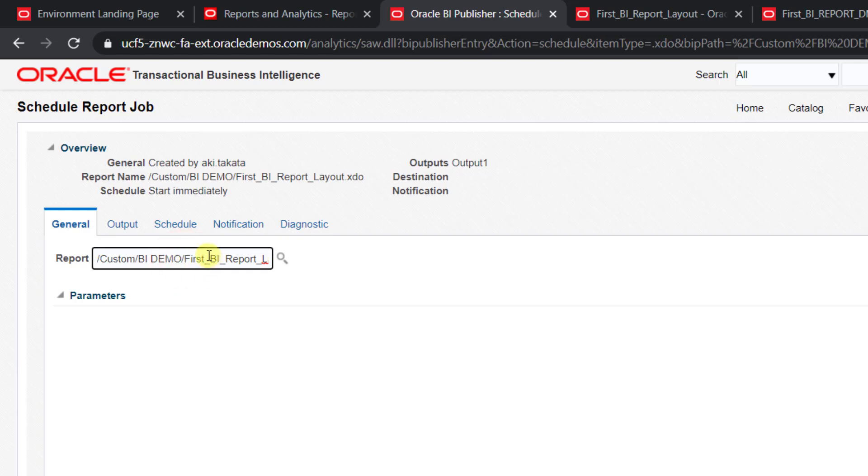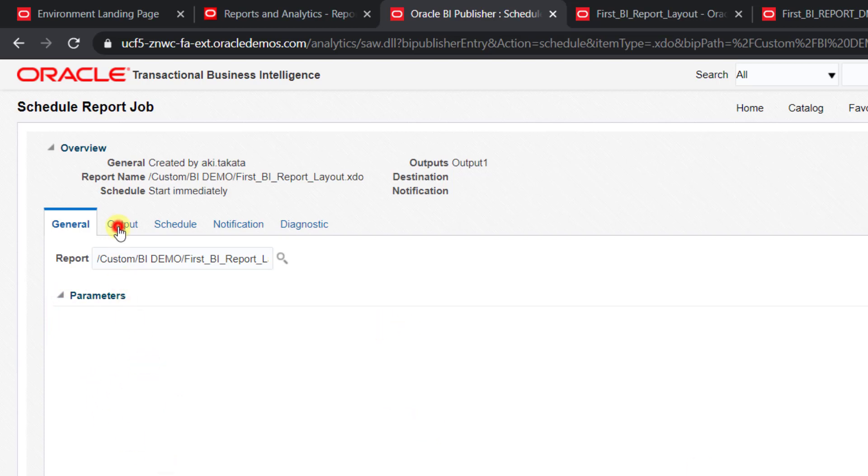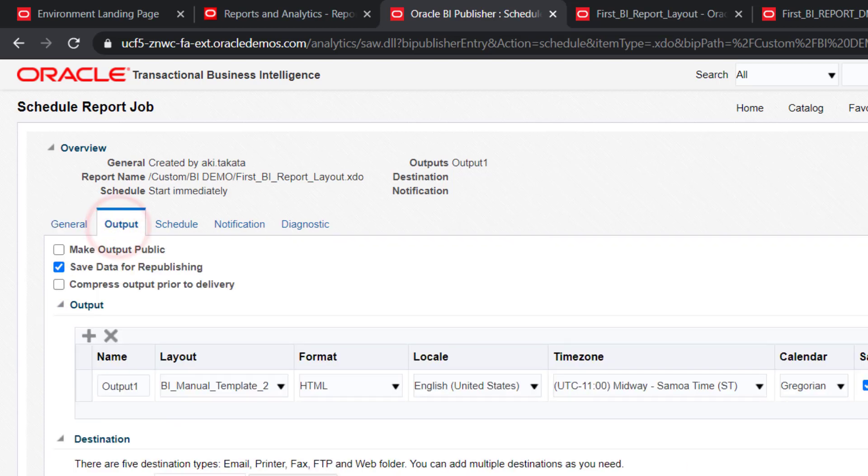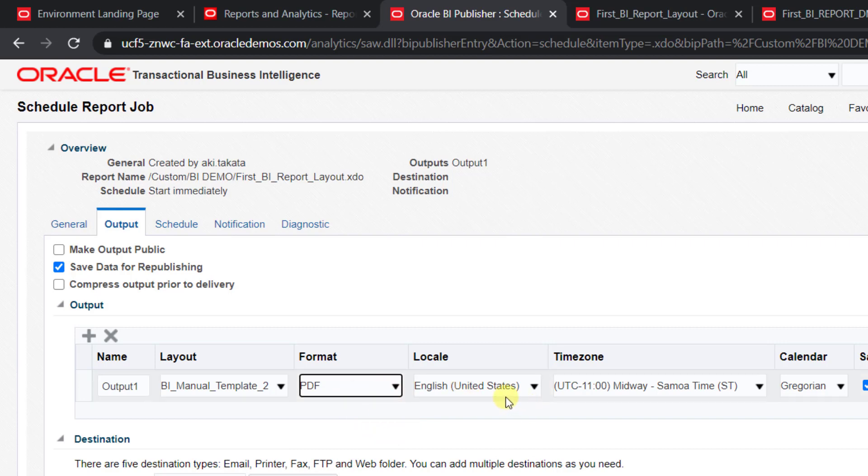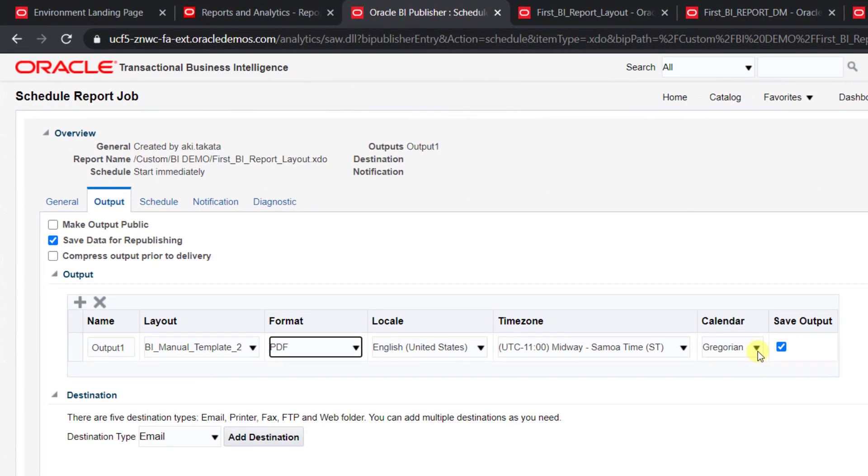Here, this is the report ID. We can say it's a report path where our report is stored. If there's any type of parameter in your report, that parameter will come under here, which we'll see in parameterized reports. The second option is Output. Which type of output do you require? Here HTML is default. We'll select PDF. I want PDF output. Other things: if you want to change the language, time zone, and calendar, you can change.